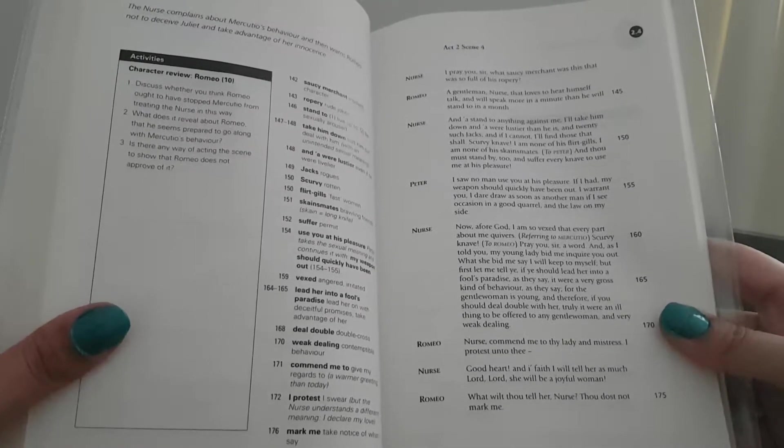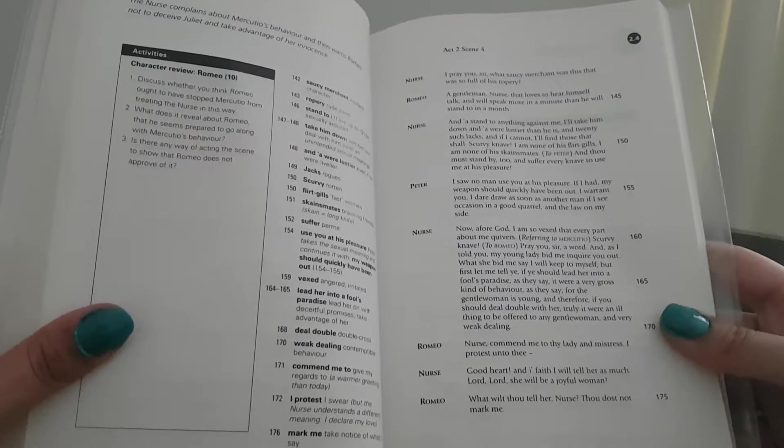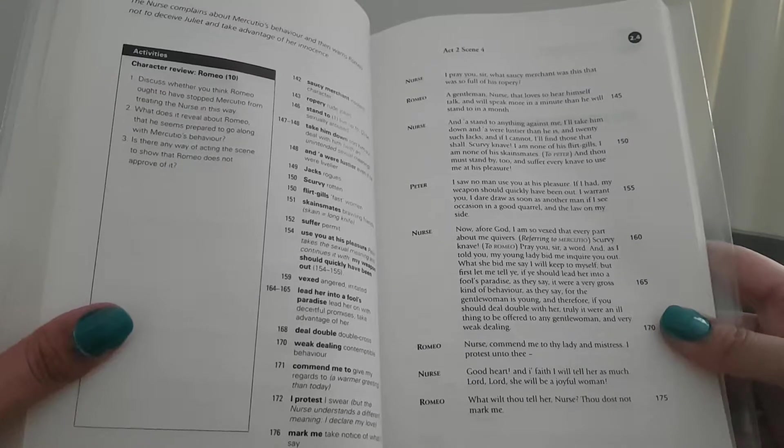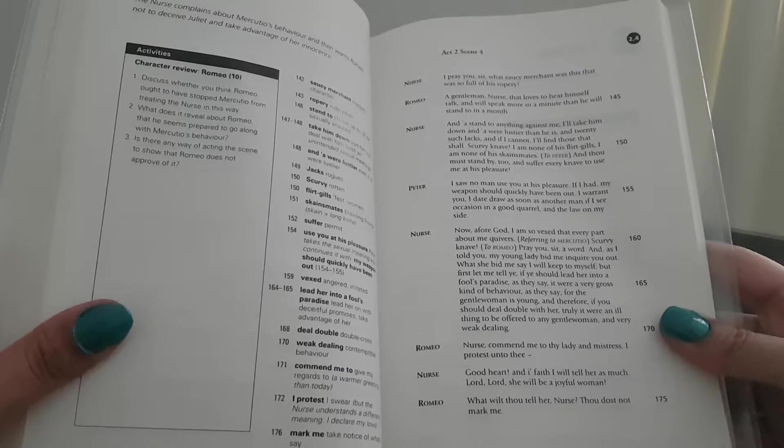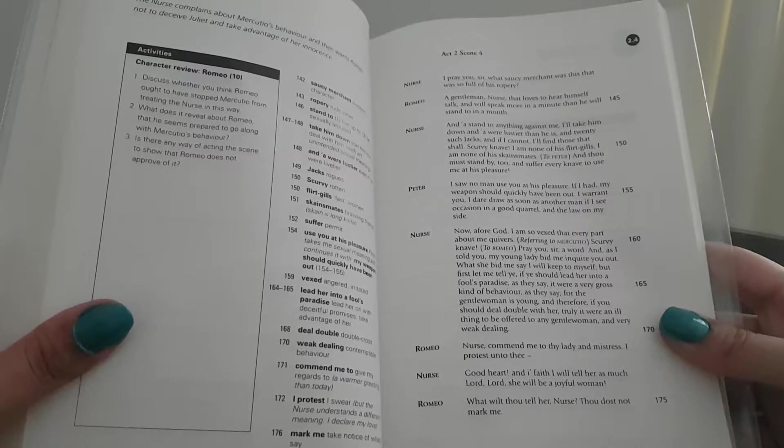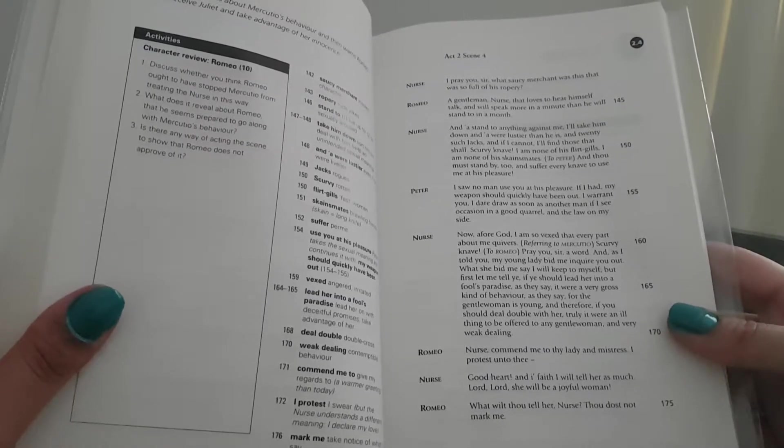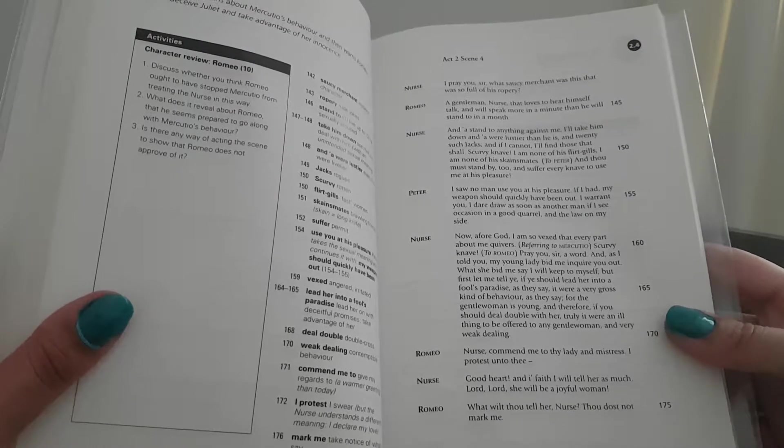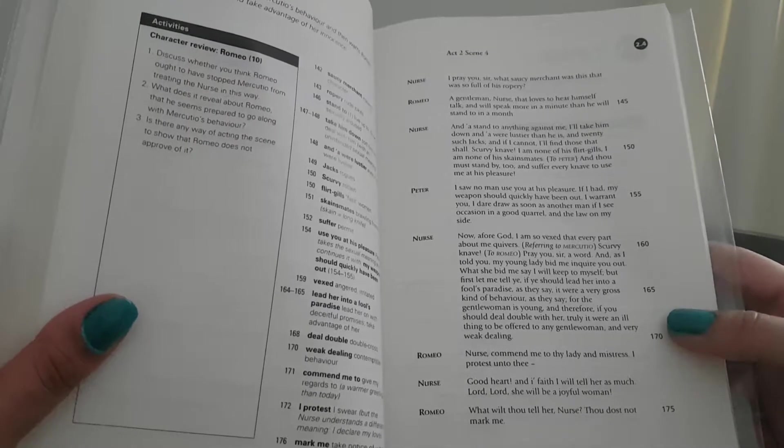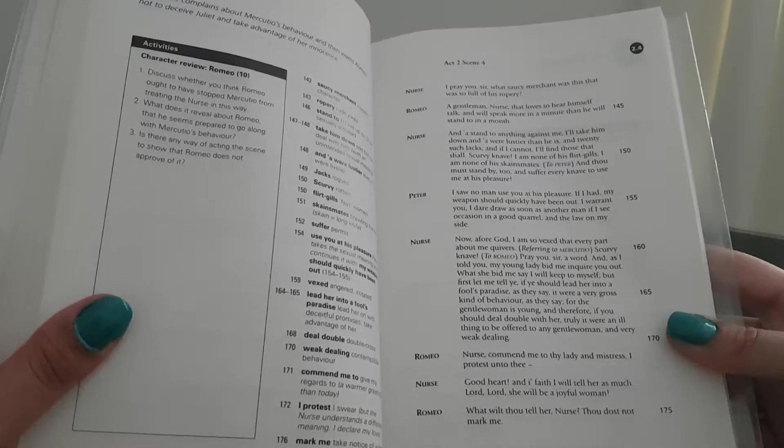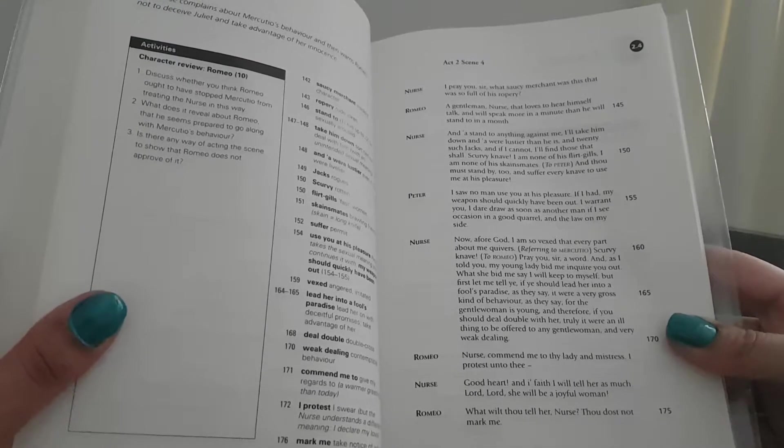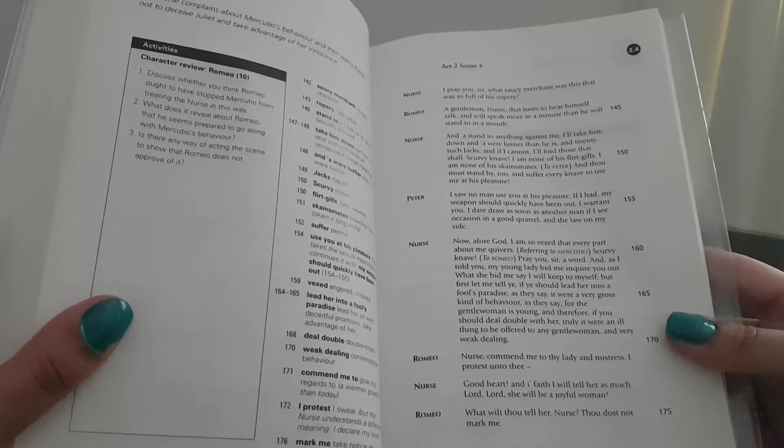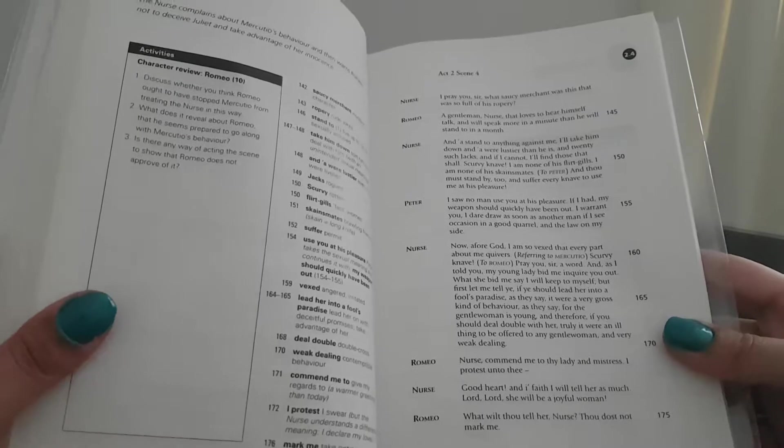Nurse: And a speaks anything against me, I'll take him down, and were he lustier than he is, and twenty such jacks, and if I cannot, I'll find those that shall. Scurvy knave, I am none of his flirt-gills. I am none of his skains-mates. To Peter: I saw no man use you at his pleasure. If I had, my weapon should quickly have been out, I warrant you. I dare draw as soon as another man, if I see occasion in a good quarrel, and the law on my side.